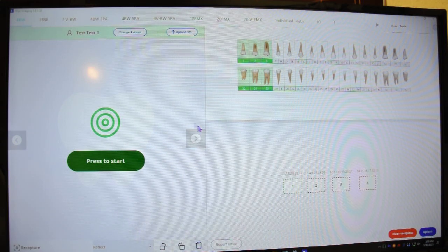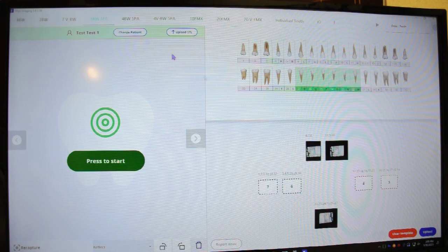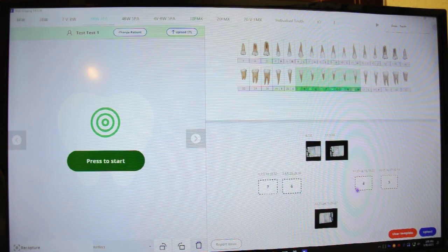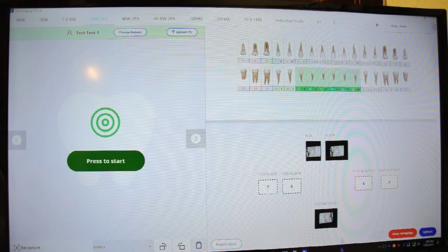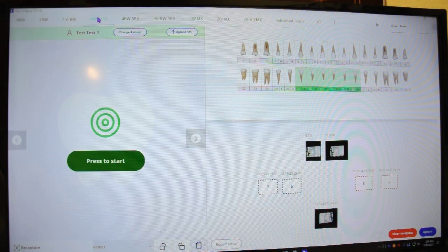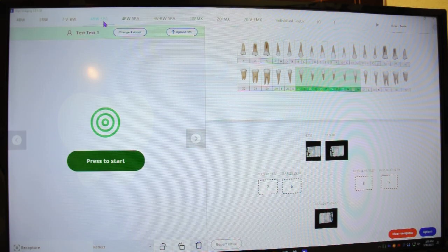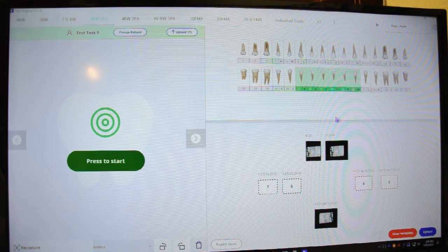They have four bite wings, and for our office, what we typically do is the four bite wings and two PAs. They have three PAs instead. So I think for hygiene, we'll do the four bite wings and three PAs.